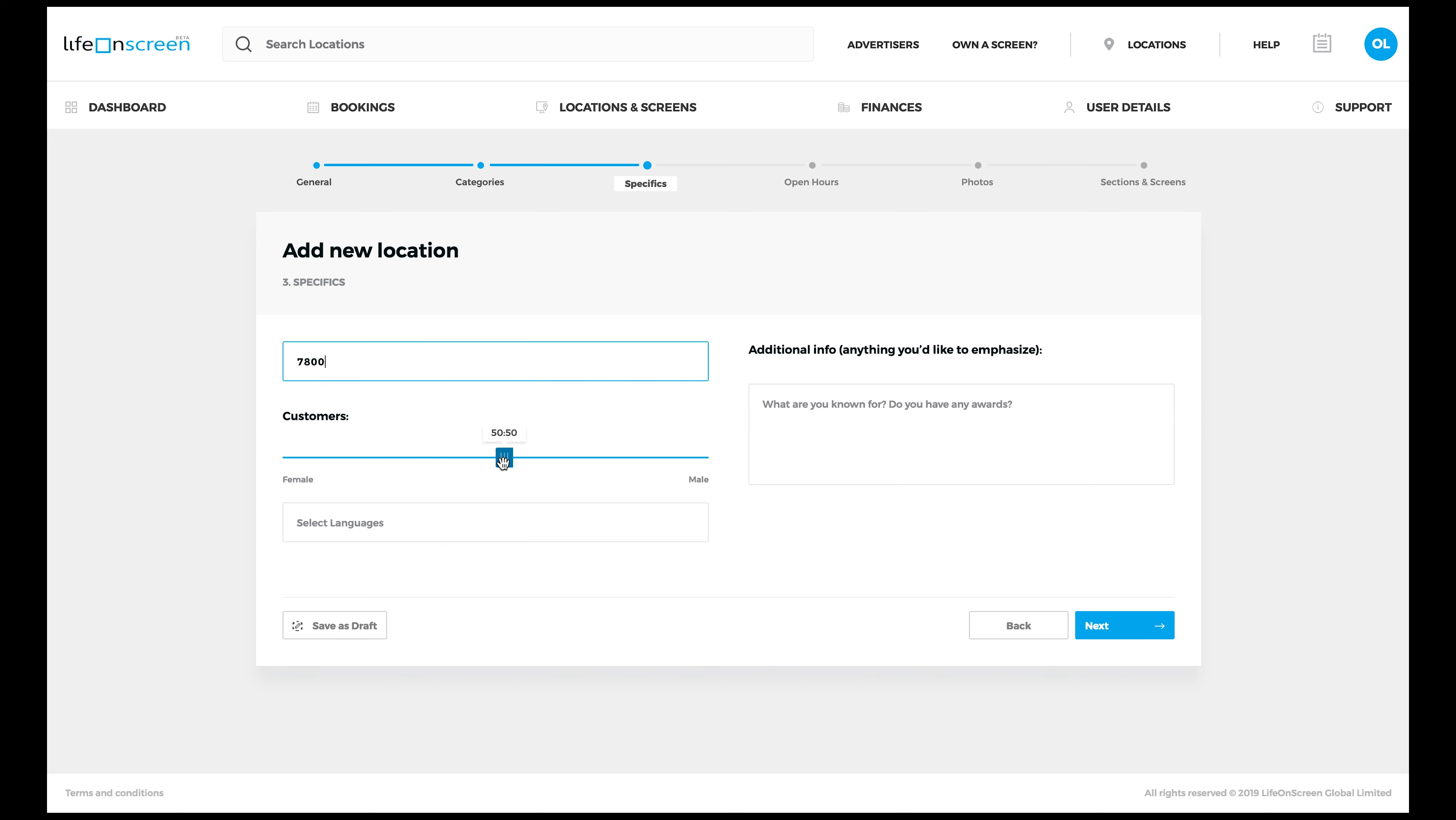Drag the slider to define the ratio of female to male customers. Then select the languages of your customers.